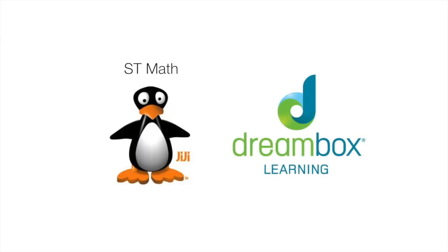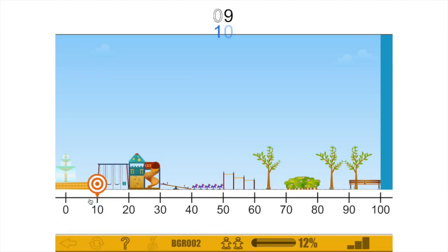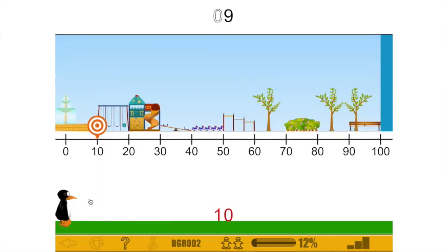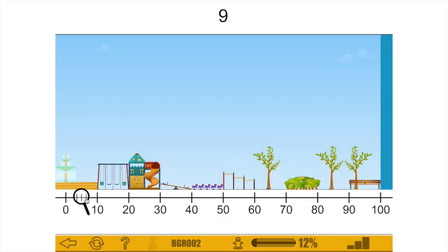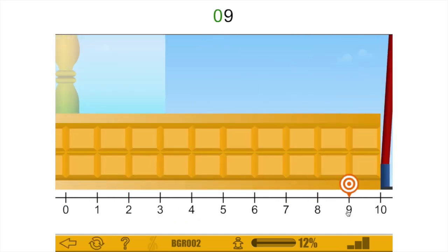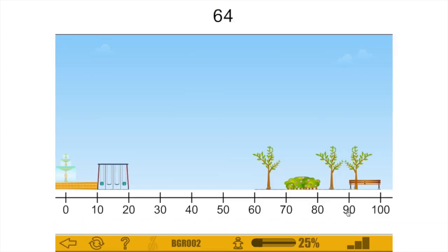ST Math and DreamBox are two titles we've seen in a lot of schools at the elementary and middle school level for math. ST Math is really nice because it's an almost entirely visual-based way of teaching math. Students can start with number sense back in kindergarten and go all the way through more complicated algebra for middle school, with each topic just a little bit harder than the one before.